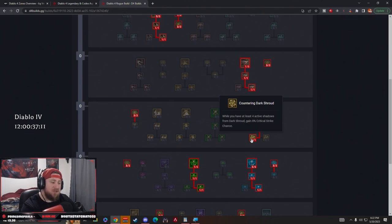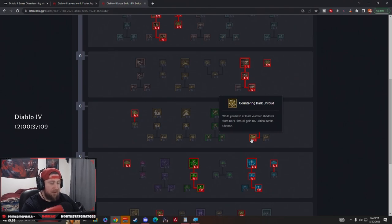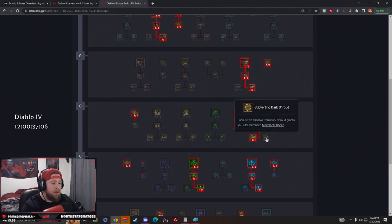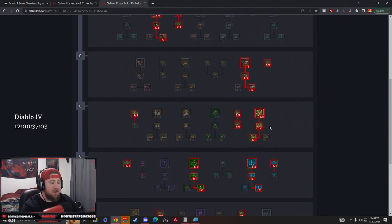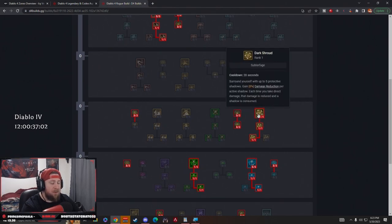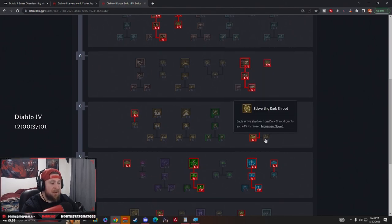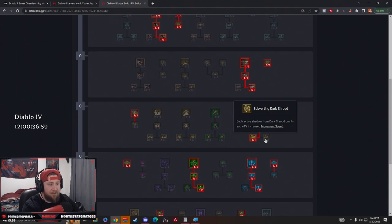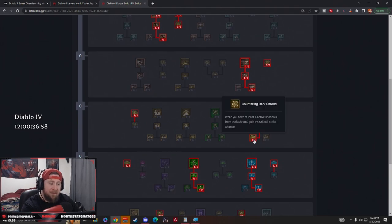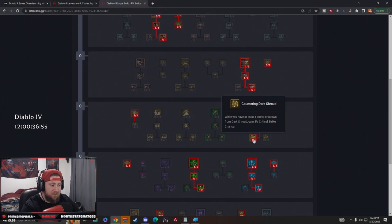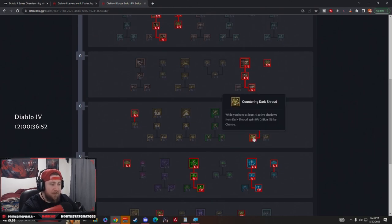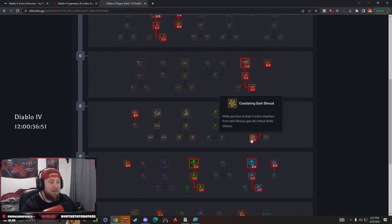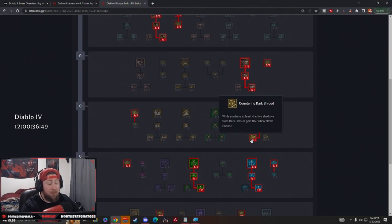I think though, once we get level 40, level 50, and start to trickle into the end game, I think you have to go Subverting Dark Shroud. So that way while this is on, we get damage reduction but then we move 20% faster. In the early stages I'm taking Countering because we just want to kill stuff, but later I'm taking Subverting because it's going to be very hard to keep four active shadows up all the time in the later stages of the game at the higher difficulties.